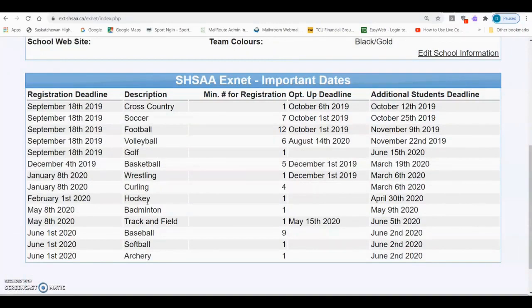If you are in a joint sponsorship, the primary school is responsible to register the team on the school's E3 and complete the E5, which will include only the students registered at the primary school. When you select the school you are in the joint sponsorship with, an E5 will appear for the other school to complete including only their students. Once the secondary school adds their students, the primary school will be able to see students from both schools on their E5.